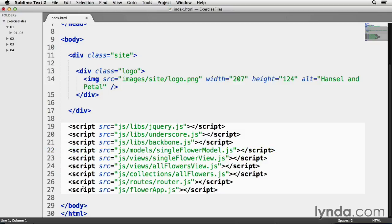Next, I have two view files in the jsViews folder. On line 23, I have singleflowerview.js, and on line 24, I have another one called allflowers.js. These files will display my model information on my webpage, and each one has a distinct responsibility.